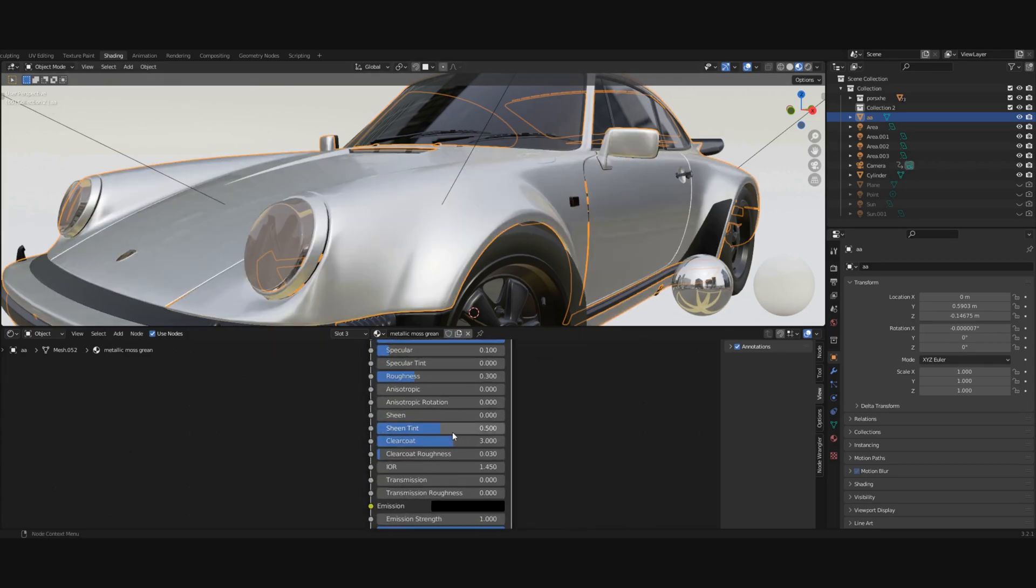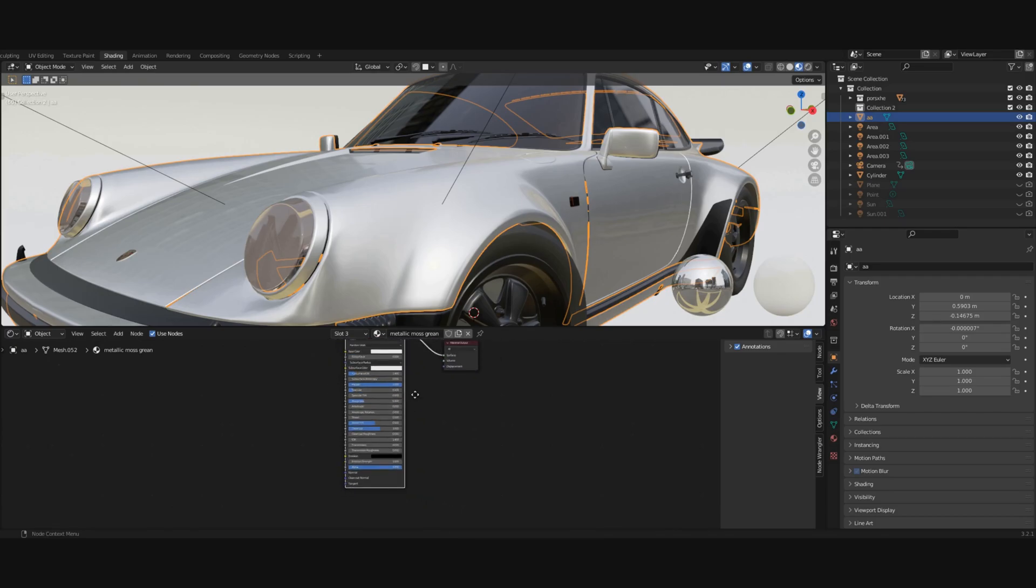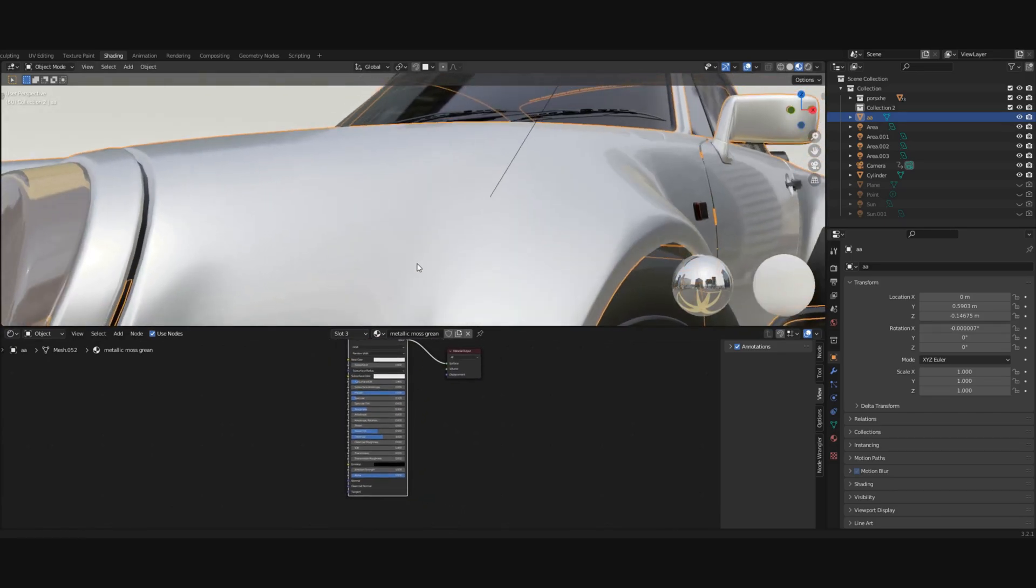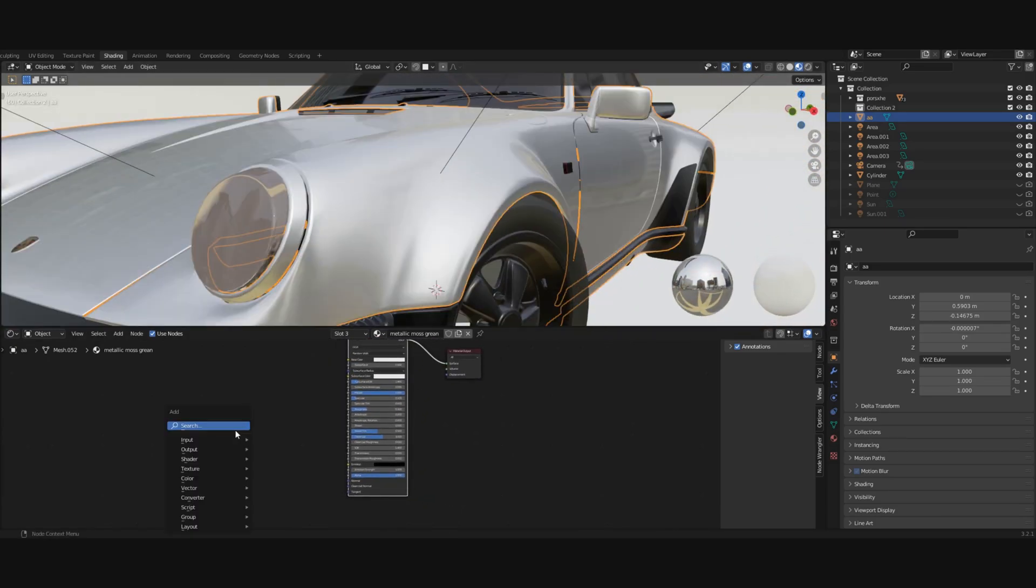And the other thing I do is change the value of the clear coat roughness to 0.01. As you can see, it looks better already.